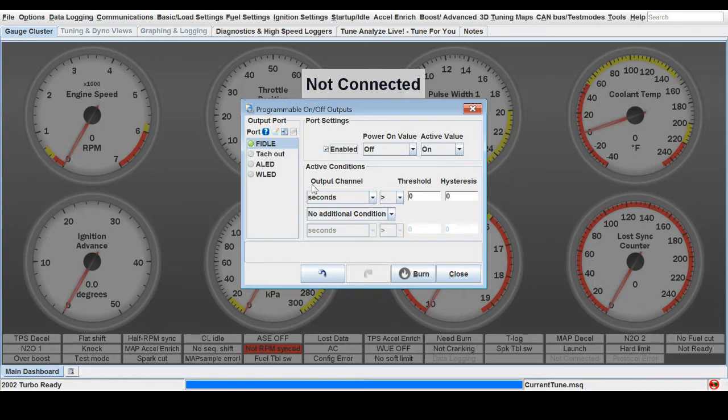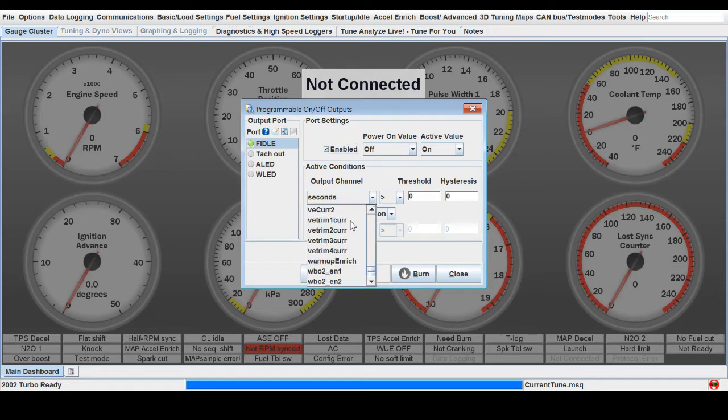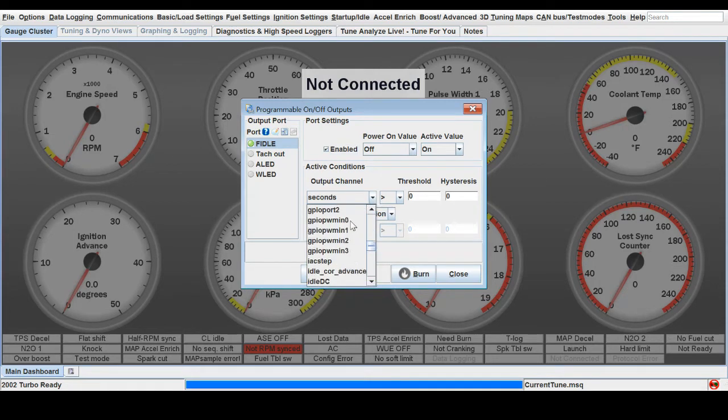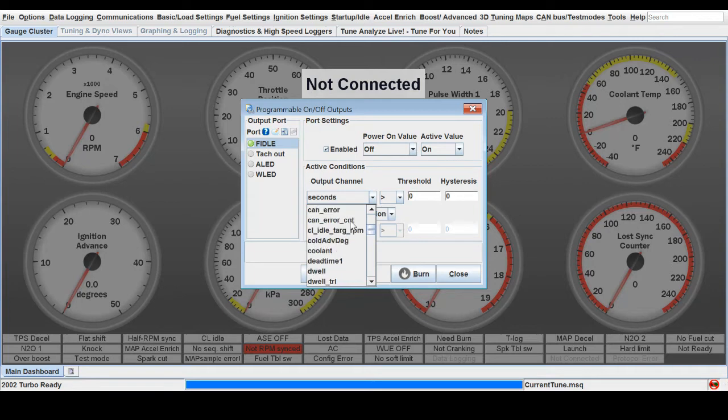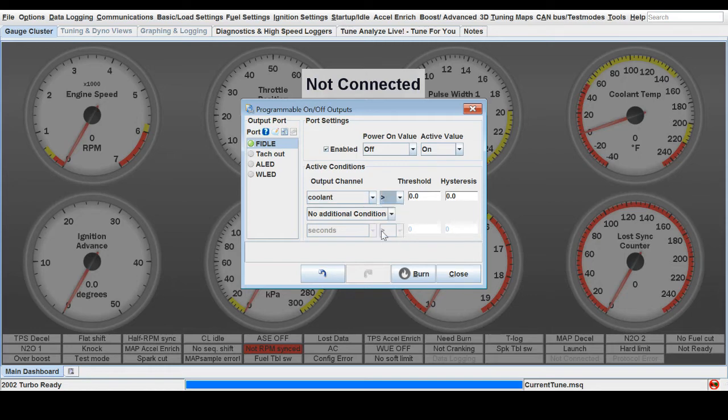Now in the channel, what you need to choose is what information this is going off of to turn on and off. In our case we're going to go up to coolant. When the coolant is greater than whatever you choose, let's say 180 degrees, it will turn on.